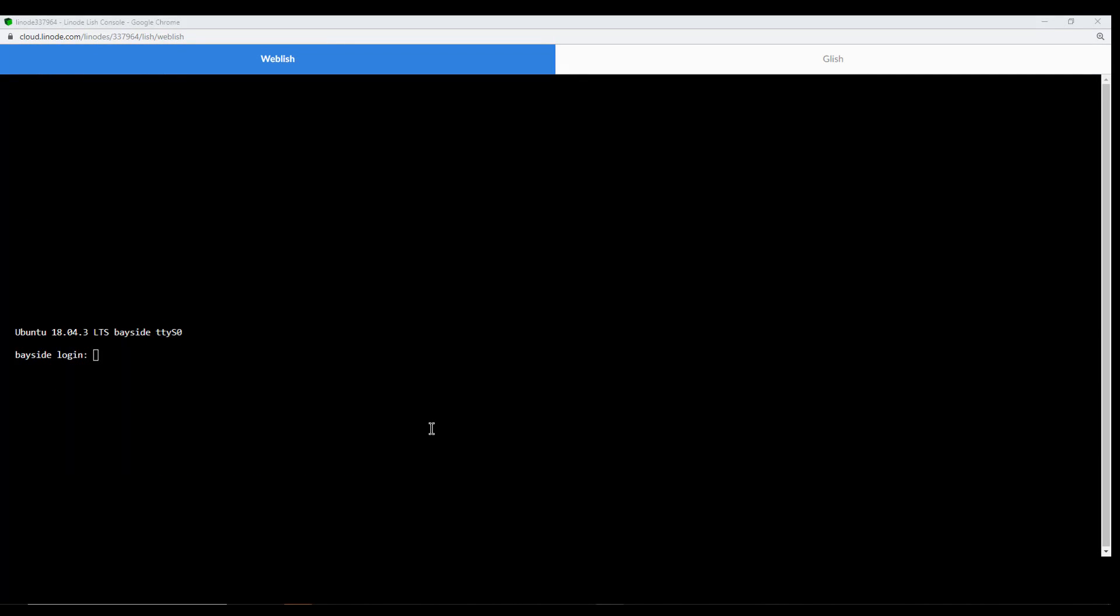All right, guys, so now that you've done that, you're now going to see whatever your host name is, and then your login. So you're going to go ahead and log in with your super user. So go ahead and put in the user ID, and then the password.